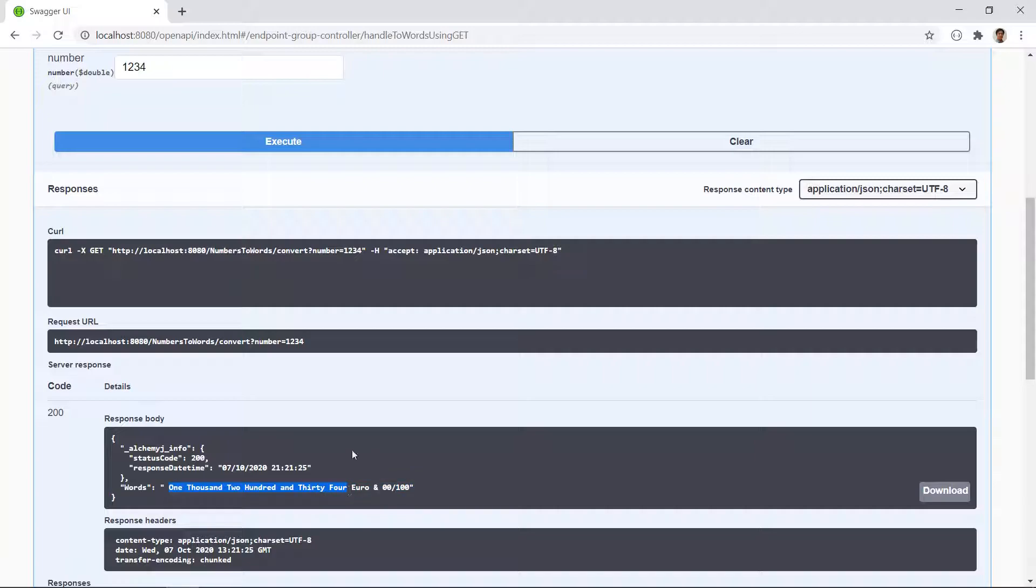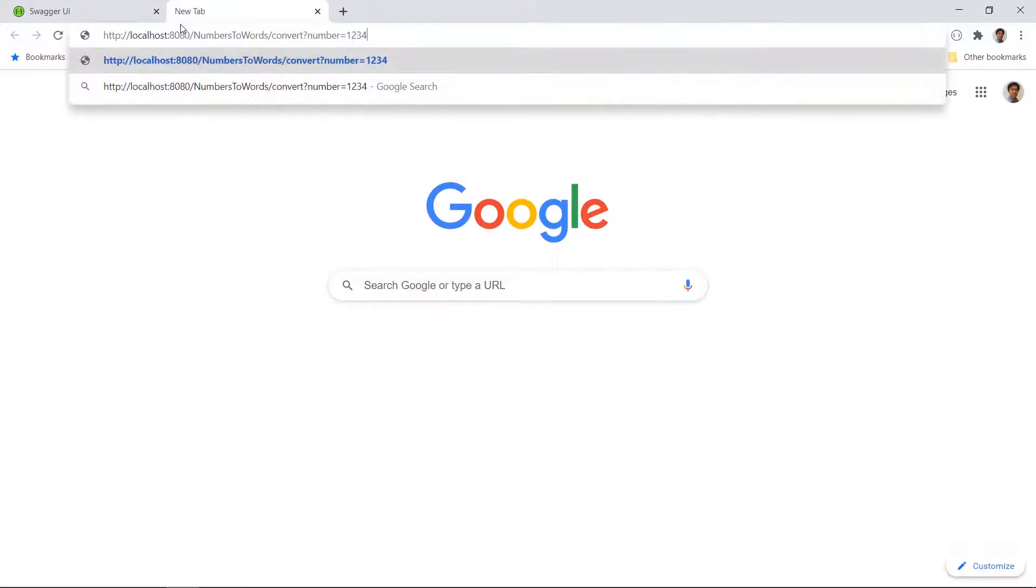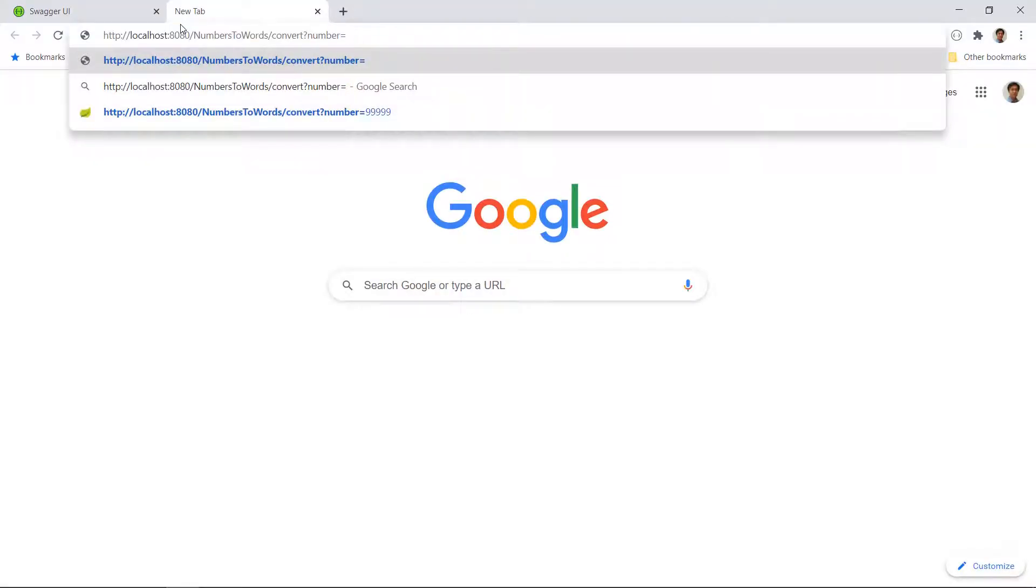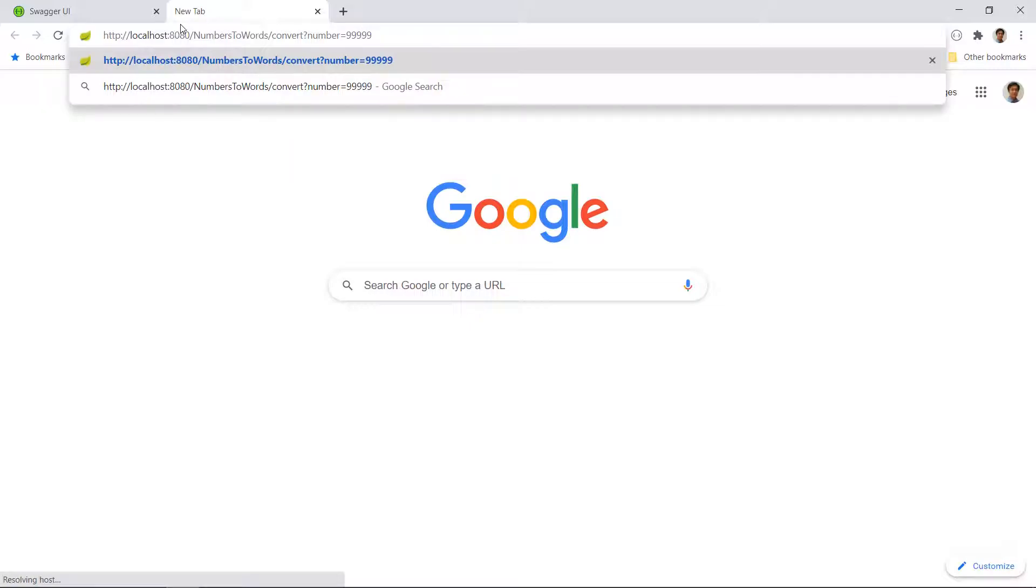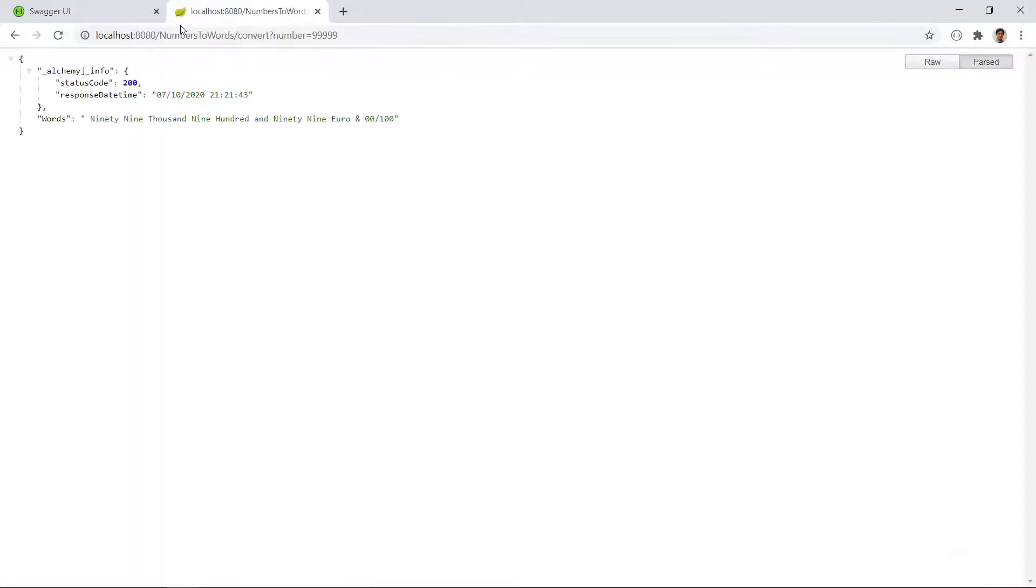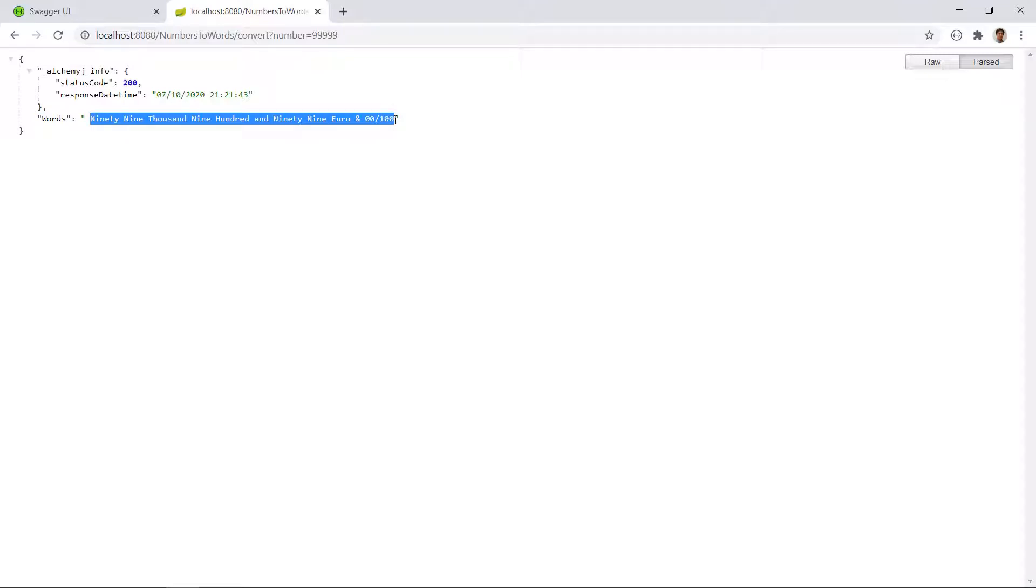We can also test this function by visiting this URL. So copy this URL and paste it into your browser. Let's change it to 99999. It gives us 99,999 euro.